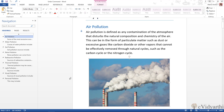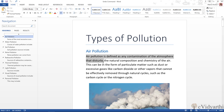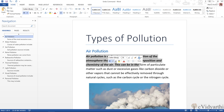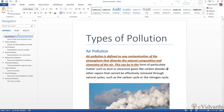Now if I apply some formatting — for example, if I select some text and apply bold, italic, underline, and also change the color of this text — so I have done this formatting.